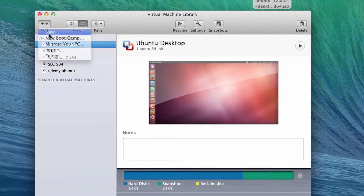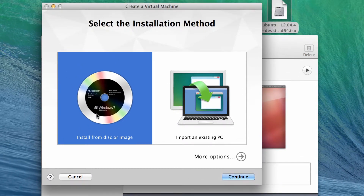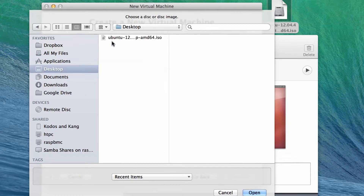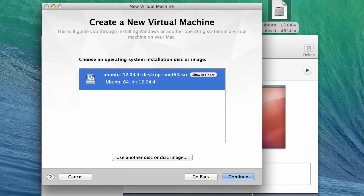You can click 'New' and you get this screen where you can install from a disk or an ISO image, or you can import an existing PC. You can actually direct it to a physical machine and it will copy that physical machine into a virtual one — great if you have a physical lab and want to virtualize it. We're going to start with installing from a disk. On my desktop I've got an Ubuntu ISO, so I'll select that, and you can see it recognizes the ISO as Ubuntu 64-bit.